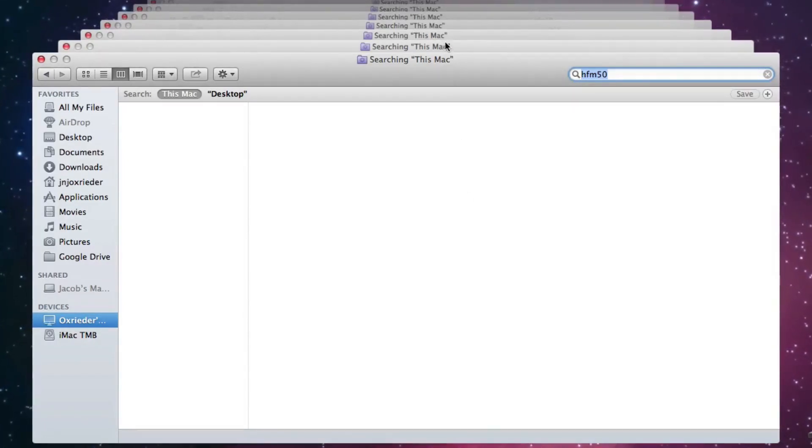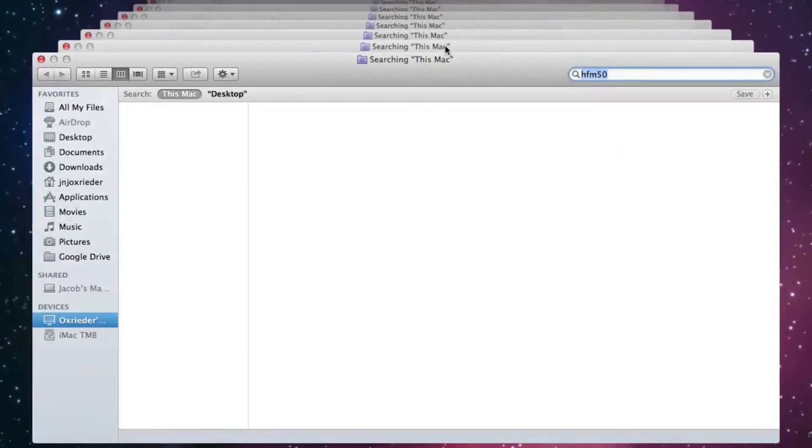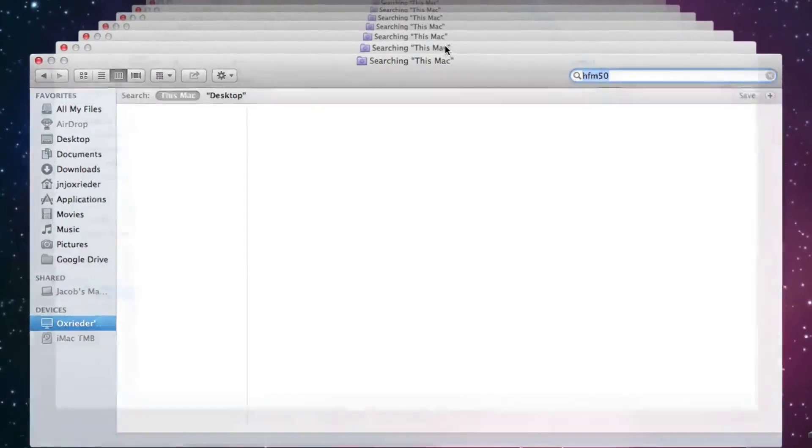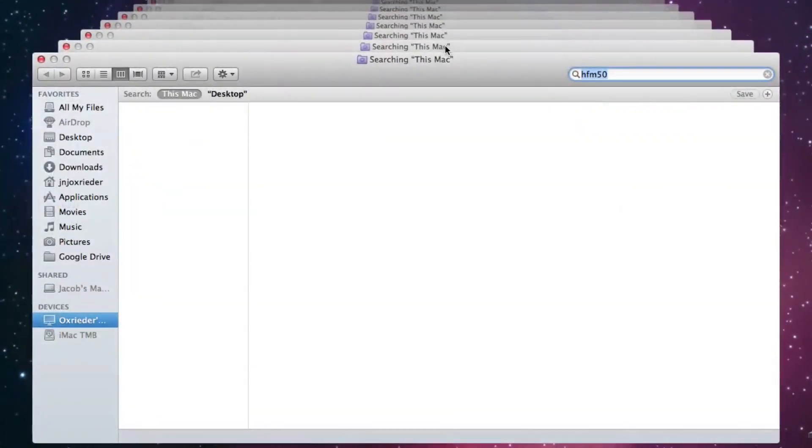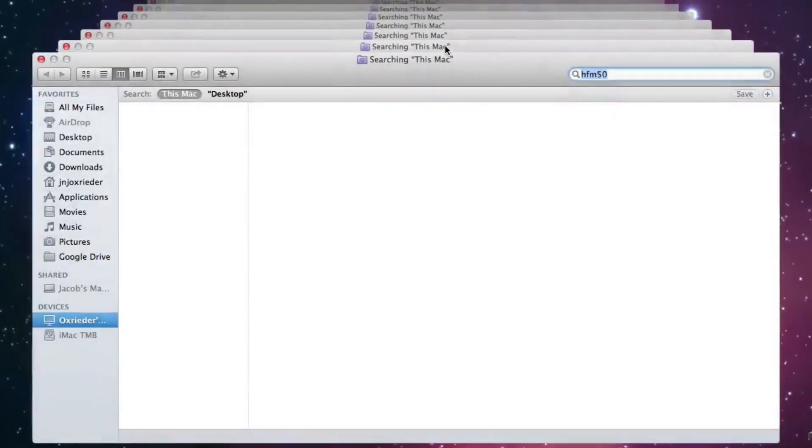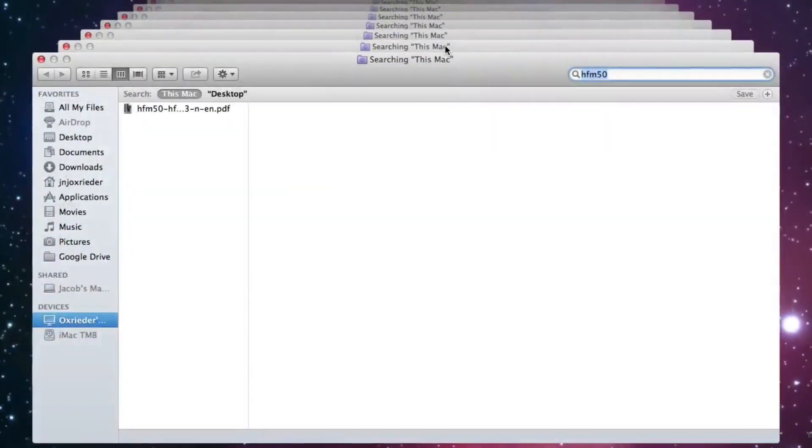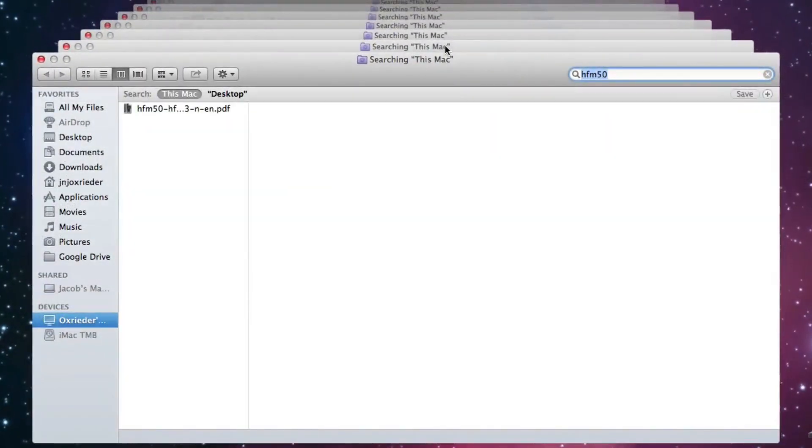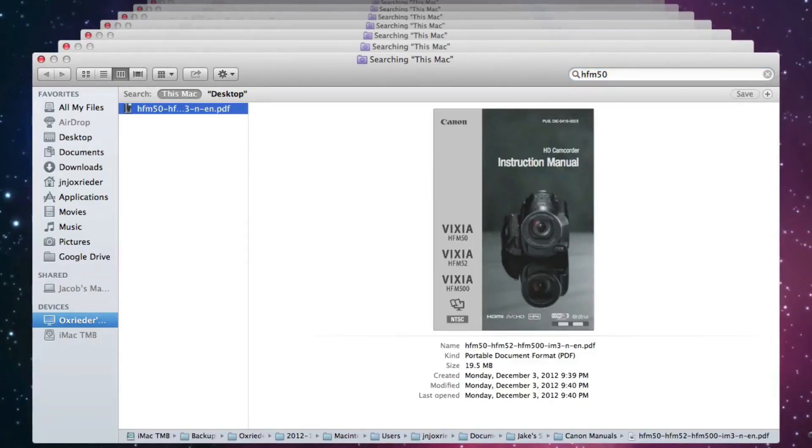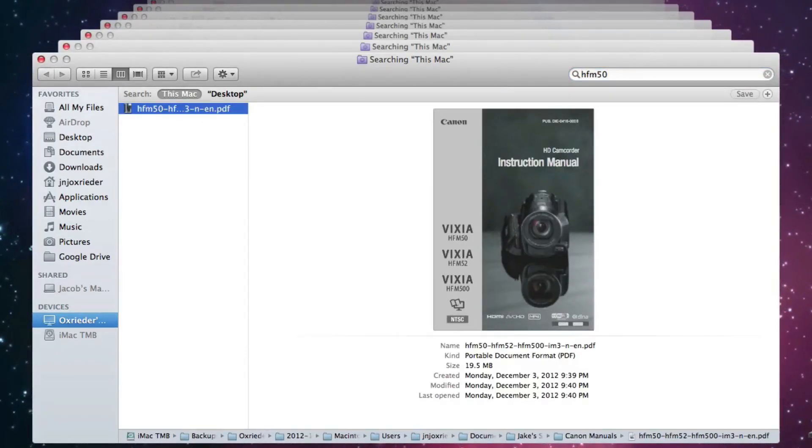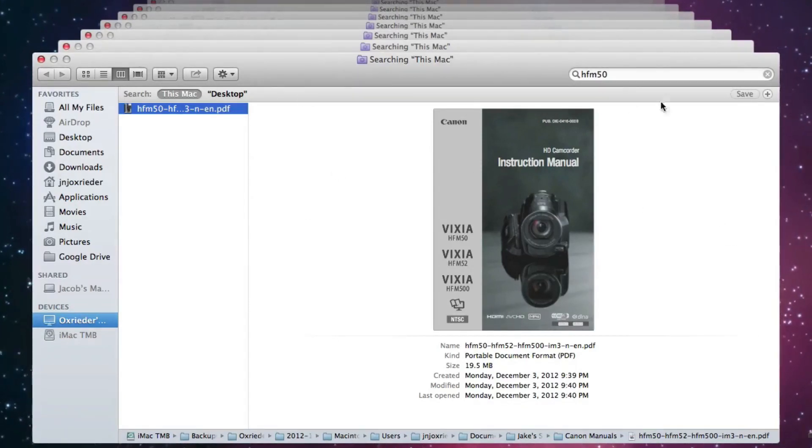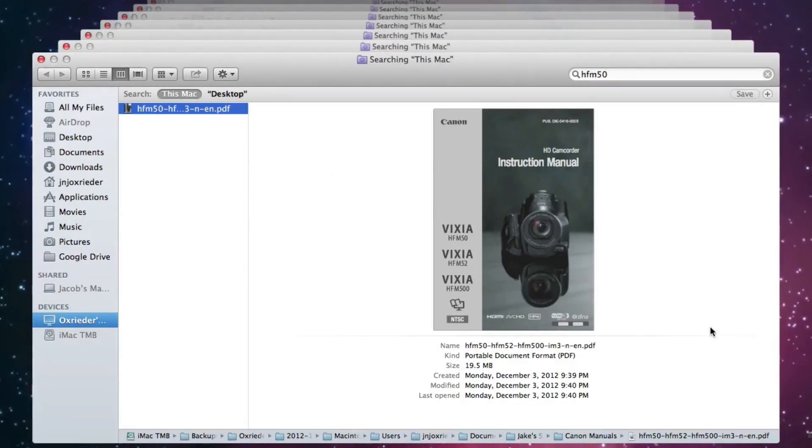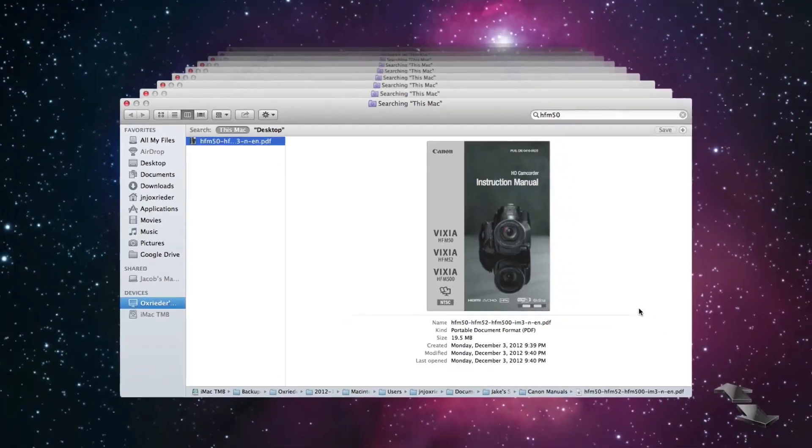So you can click on back. Keep going back. Oh, there it is. It found it. And the last time it was there, the last time it was backed up, was today, 9:30 in the morning. So that's a way you can search for a file and keep going back in time until that file shows up and then restore that file.